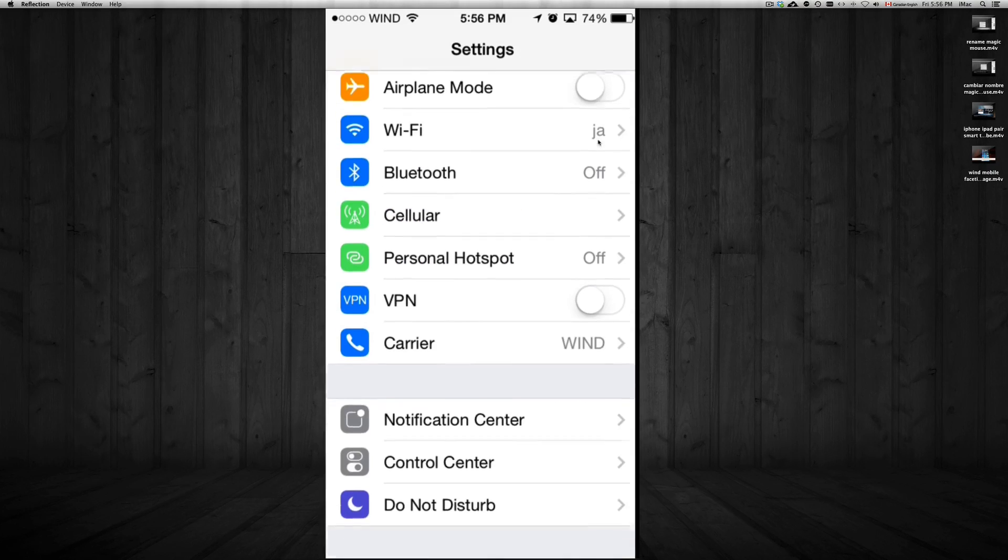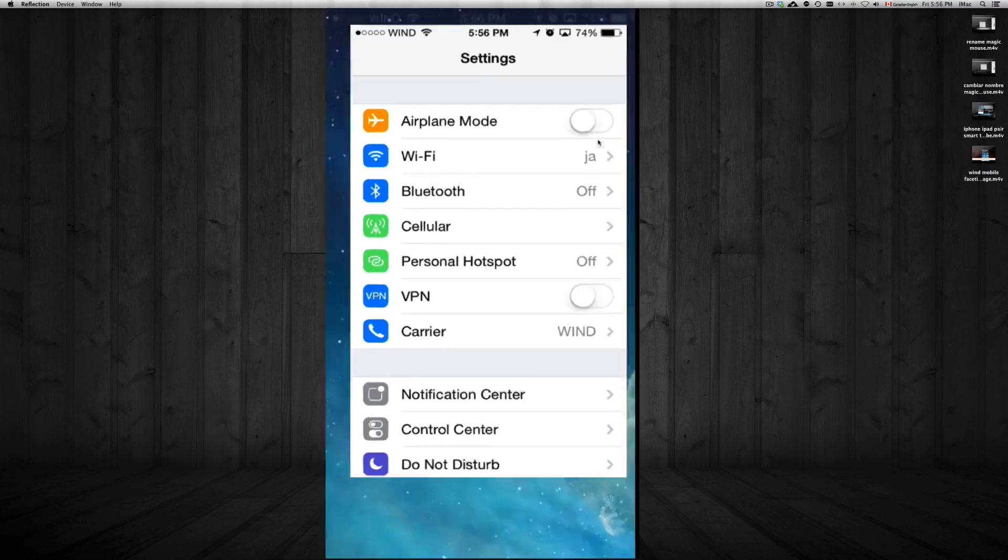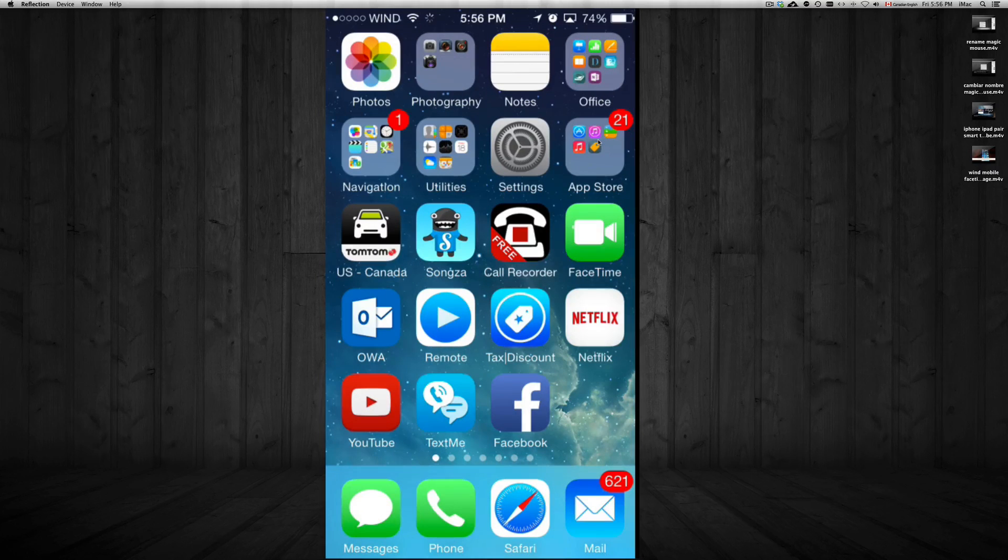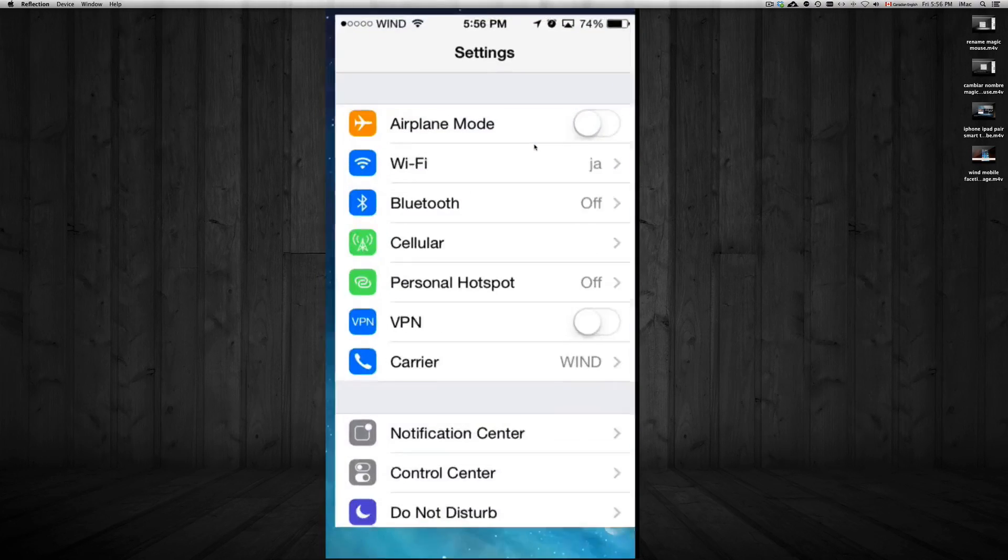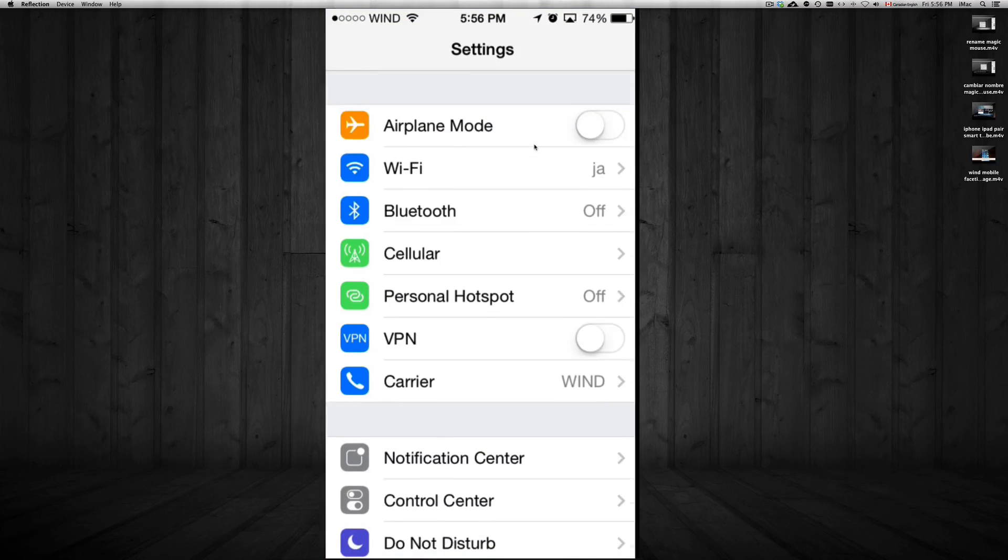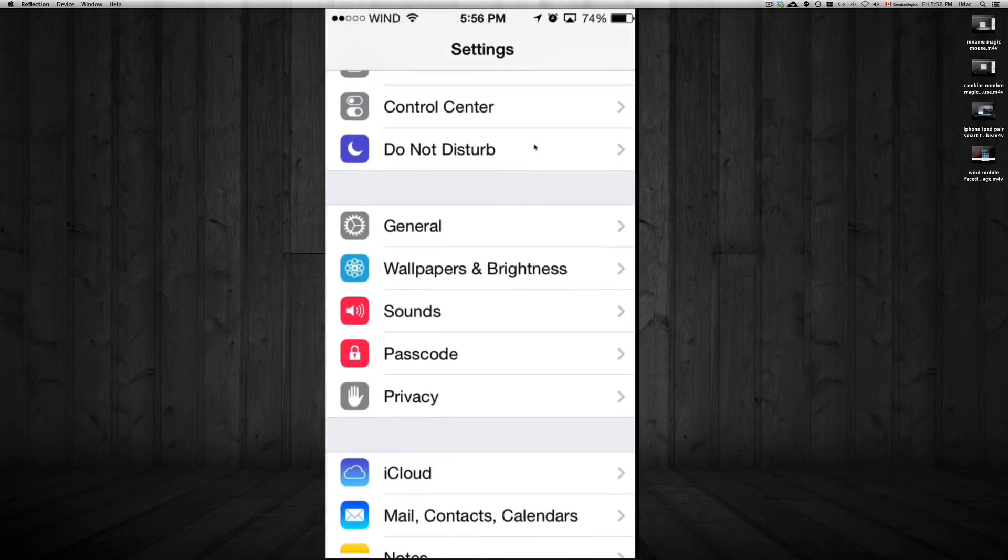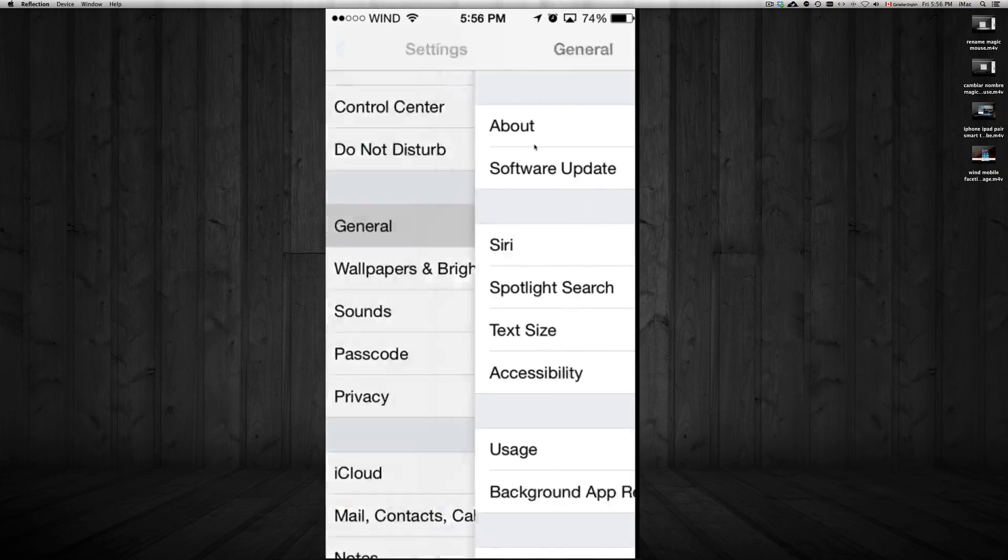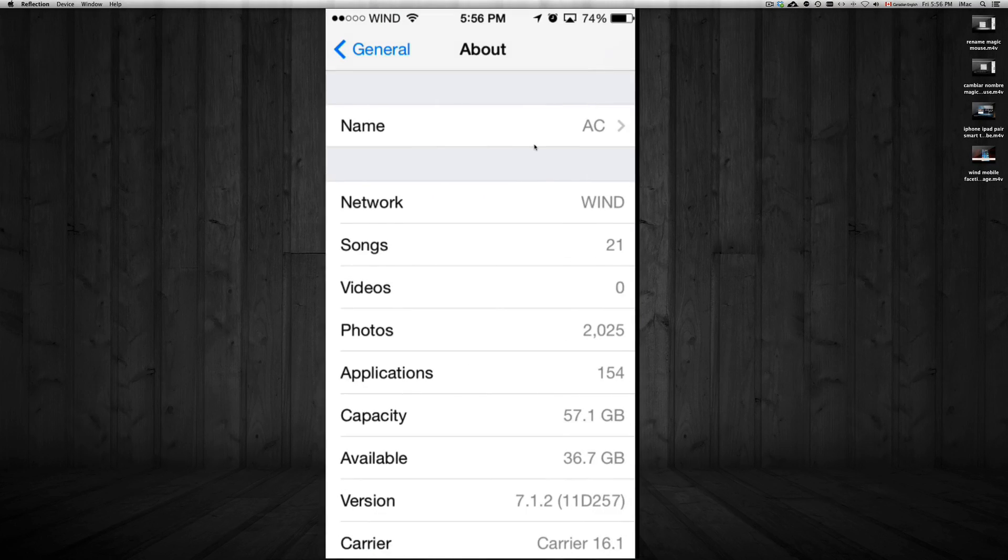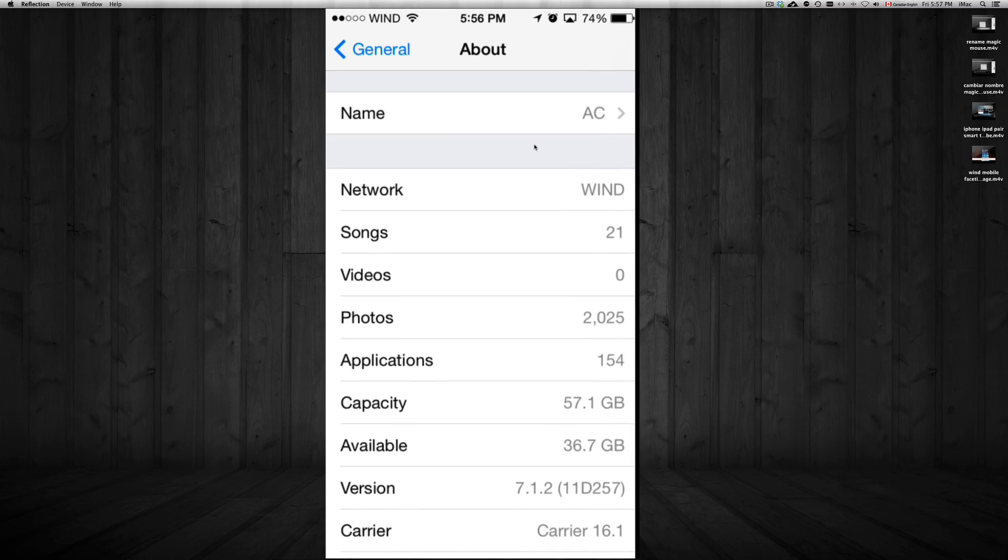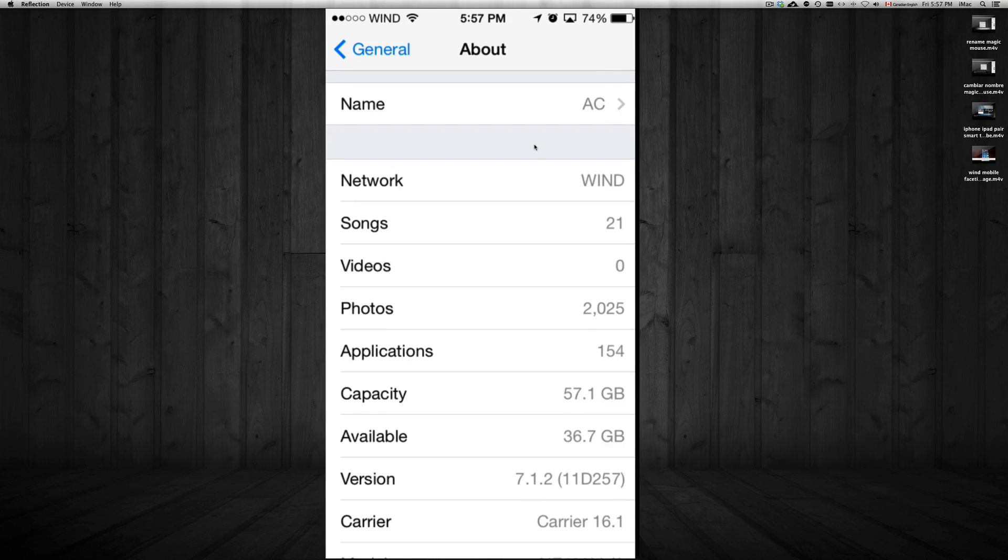So the serial number you can find once you go into Settings. Right here in Settings, once you get into it, you're going to scroll down till you see General. In General you're going to go to About. In About you're going to scroll down until you see serial number. Right now I can't scroll down